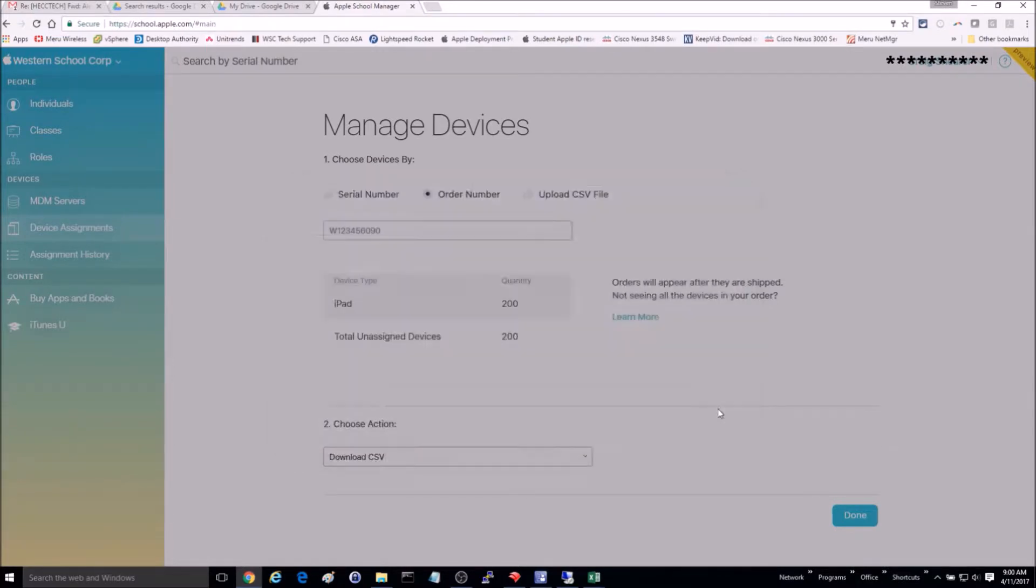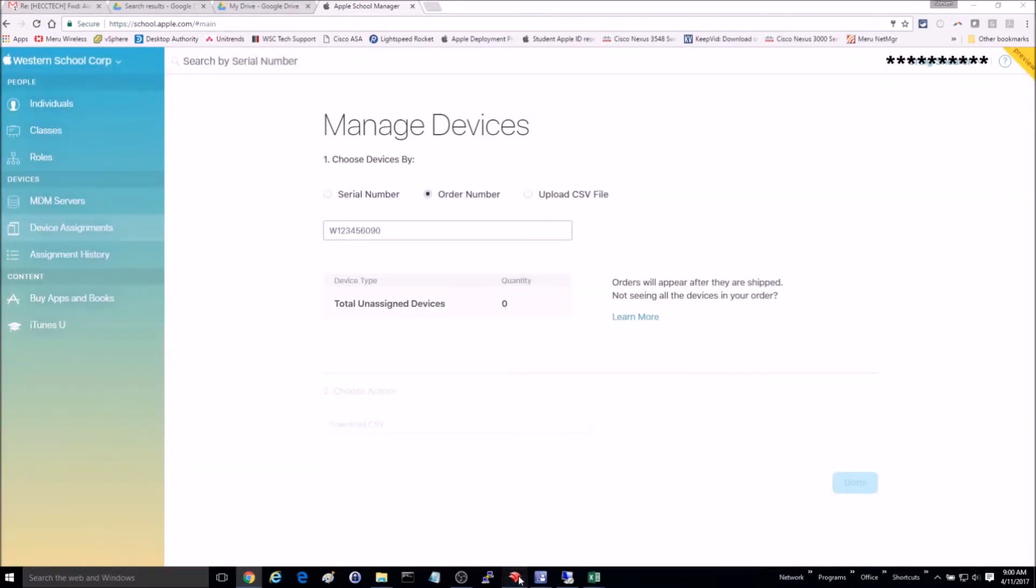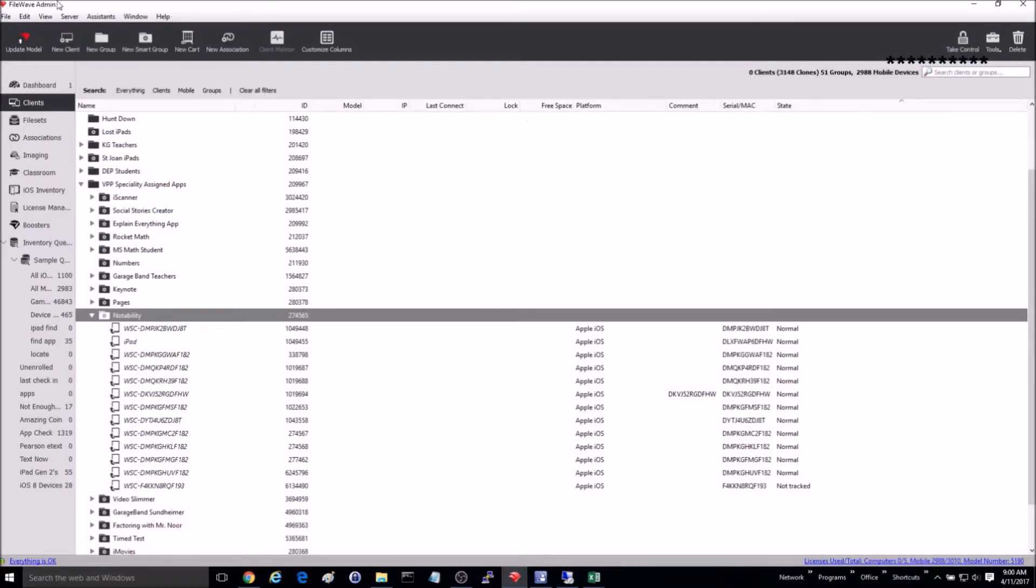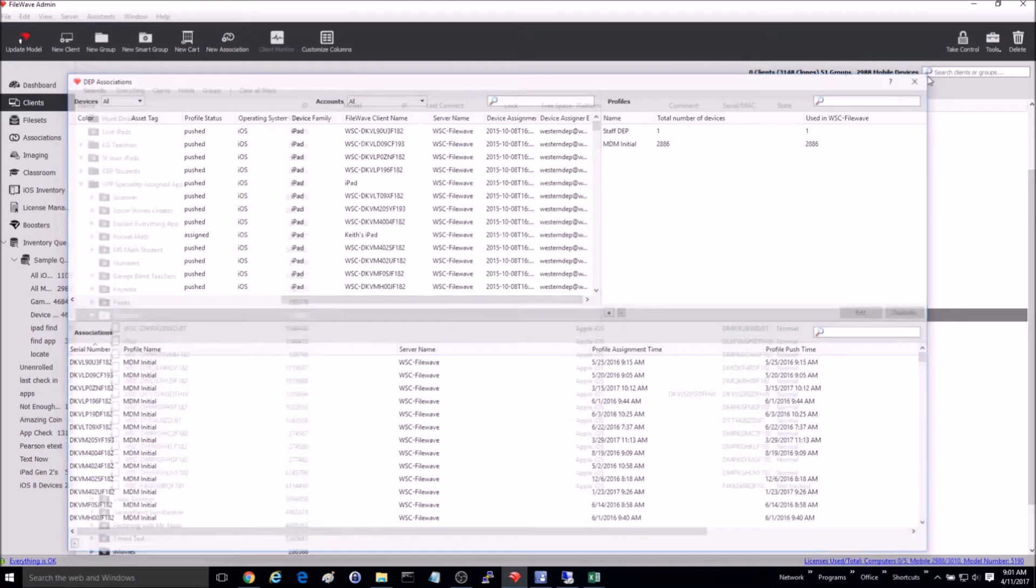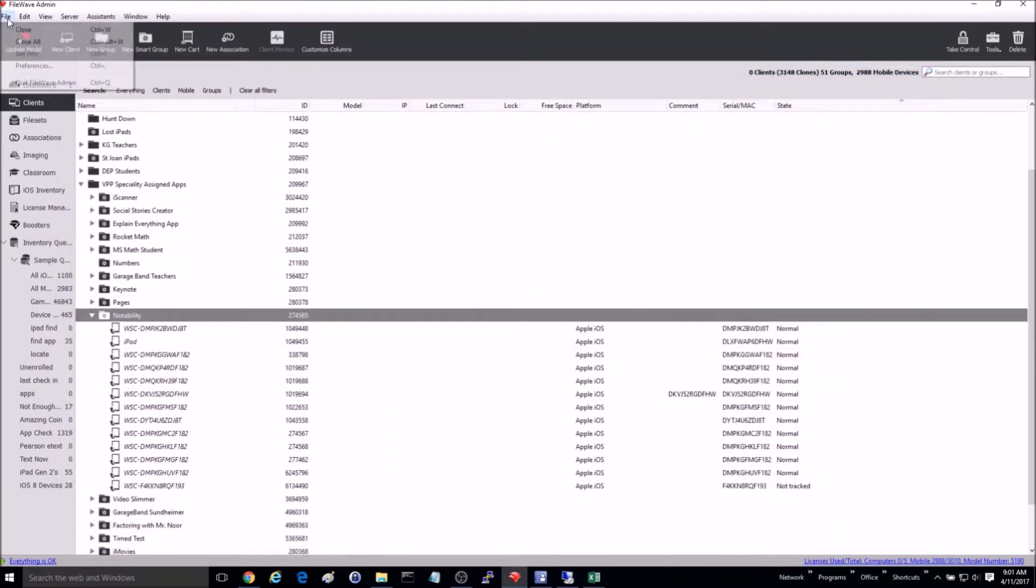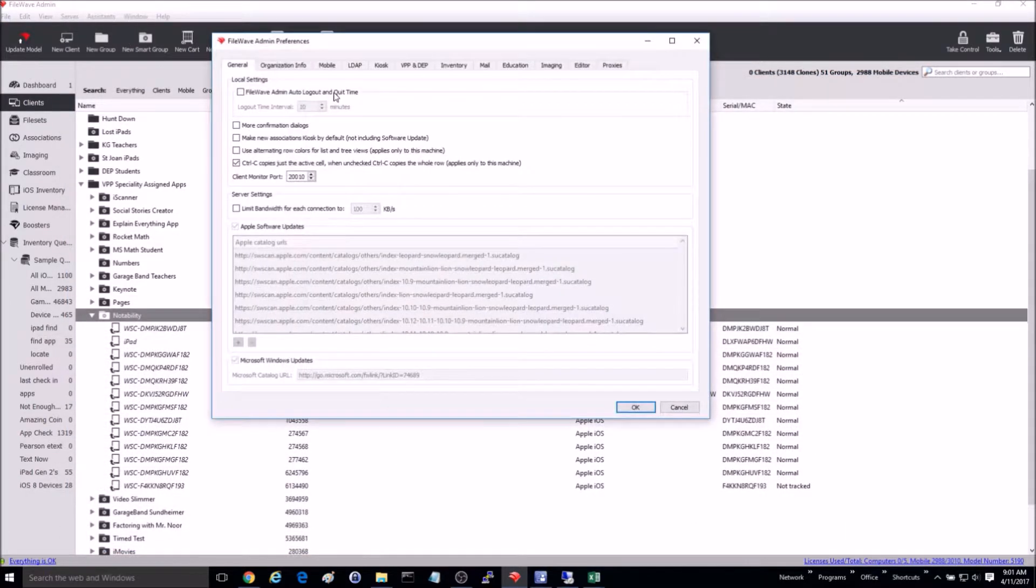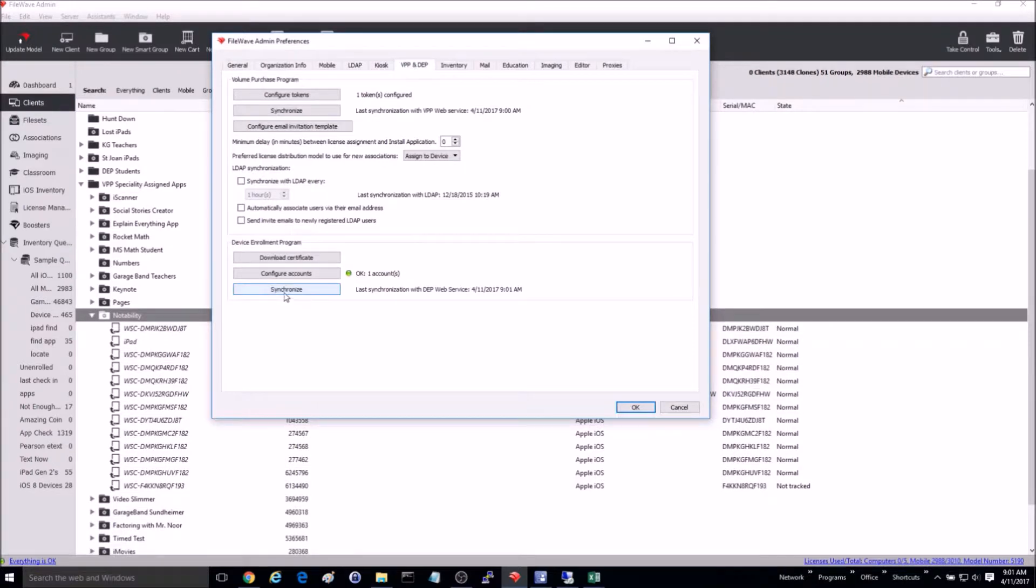Now I'm going to go into FileWave Admin and do a full sync with my DEP server. To do a full sync on FileWave Admin from a Windows machine, hold down on the Alt key, and the button should change to do a full sync.